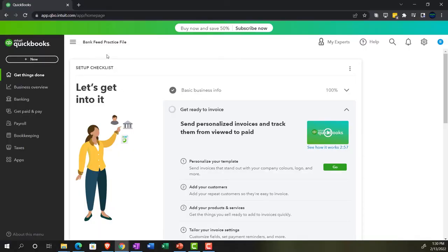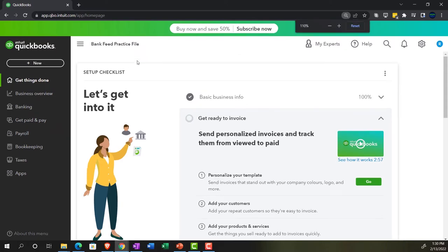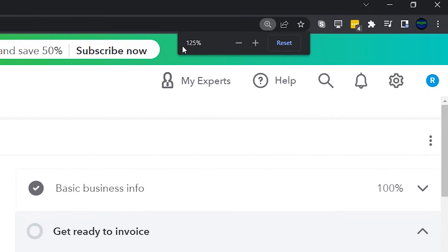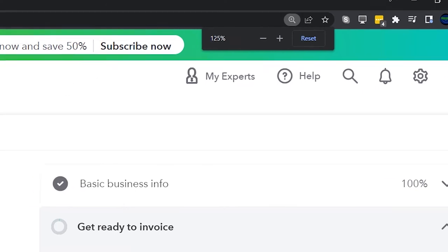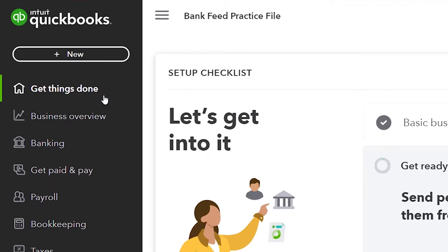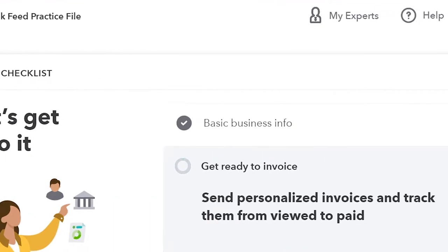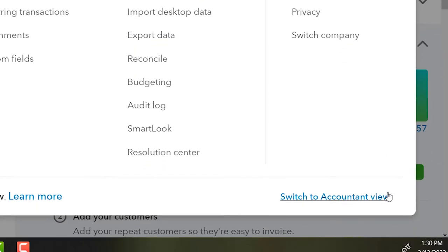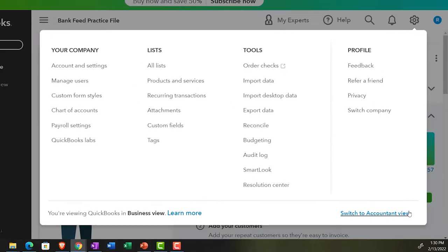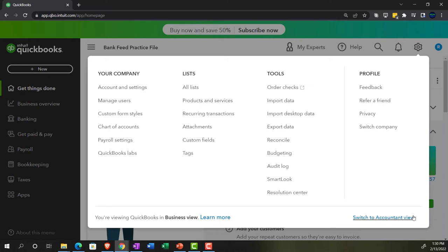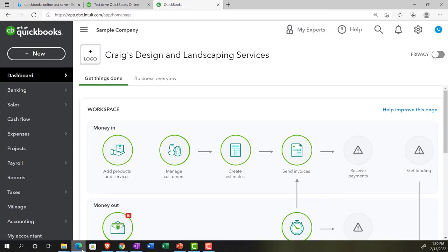Here we are in our bank feed practice file, set up with a 30-day free trial. We're currently in the homepage, otherwise known as the Get Things Done page, in the business view as compared to the accounting view. If you want to change to the accounting view, you can do so by going to the cog up top and selecting switch to accounting view. We'll be toggling back and forth between the two views.